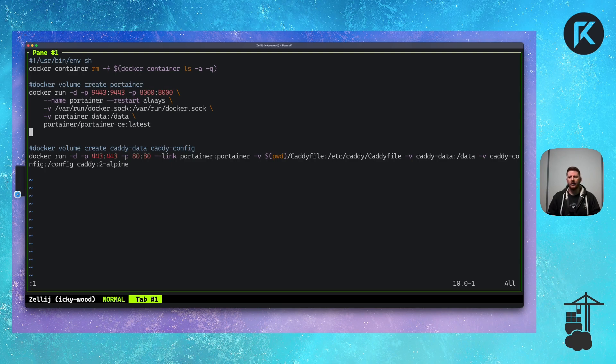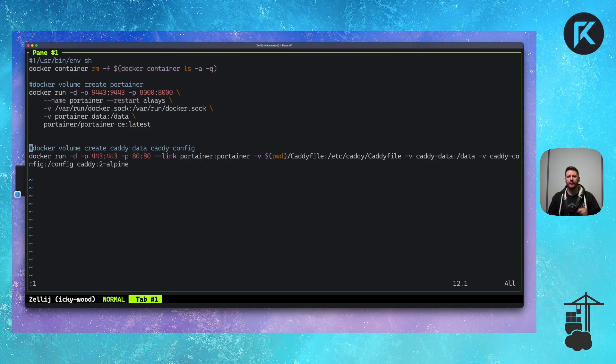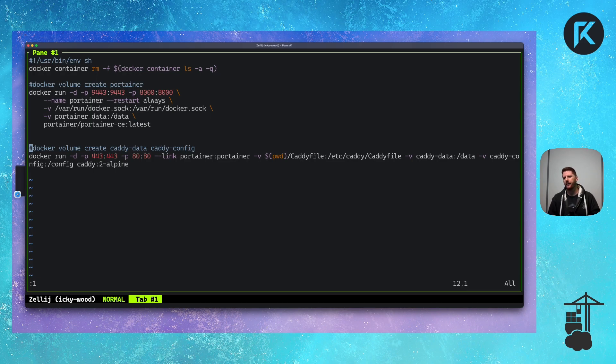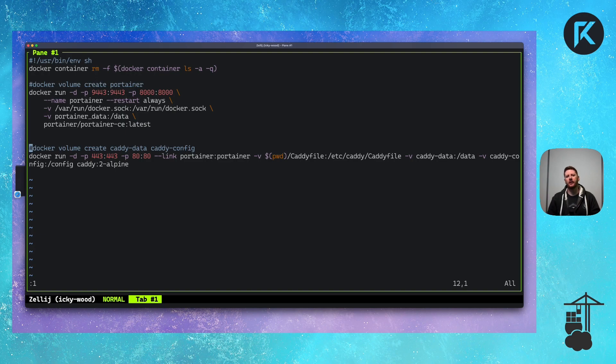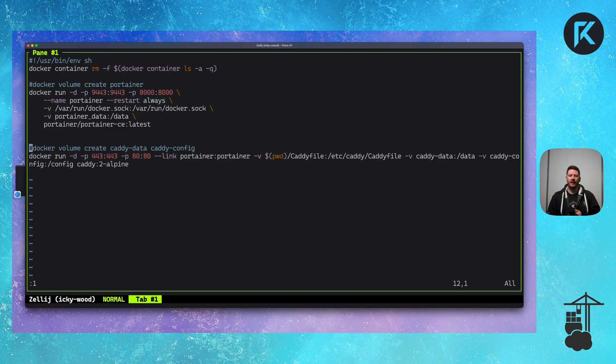For Caddy, we also need two volumes, Caddy data and Caddy config. From there, we can run Caddy, making sure that we bind ports 443 and 80 from the container to the host. Remember, for Let's Encrypt ACME negotiations, we must have physical port 80 available on the host. We also need to link Portainer with the name Portainer. This means that DNS queries from the Caddy container can query Portainer as a DNS name and reach the Portainer container. We then have to mount in our Caddy file, which I'll show you in just a moment, to slash etc slash Caddy slash Caddy file.